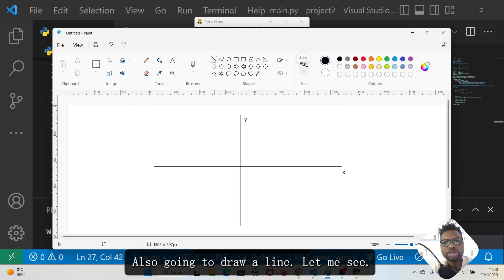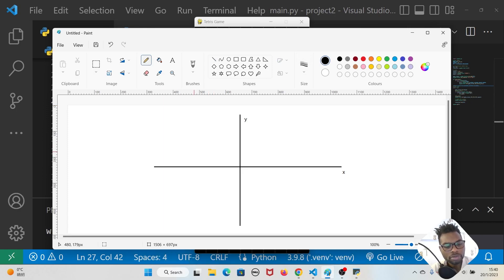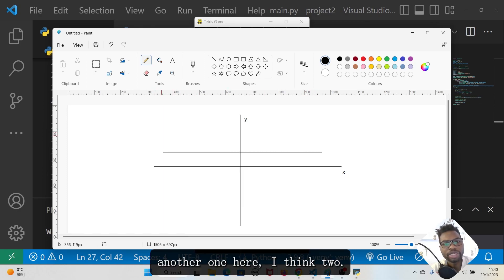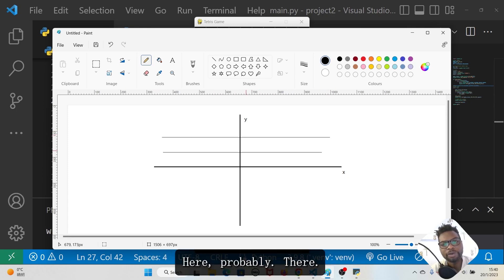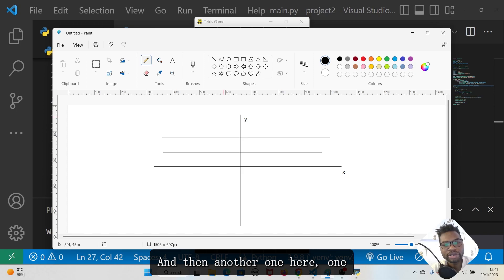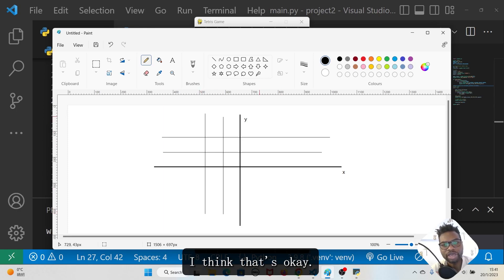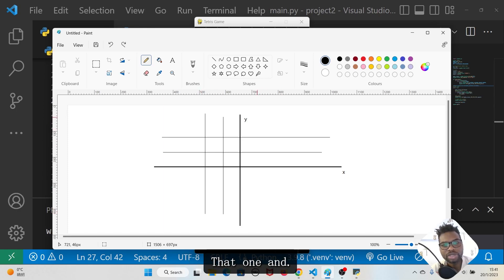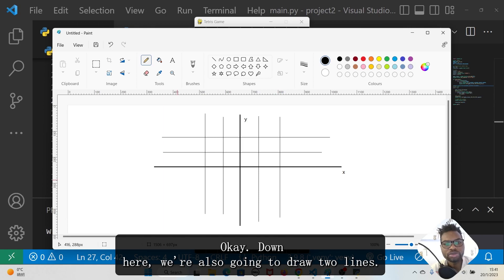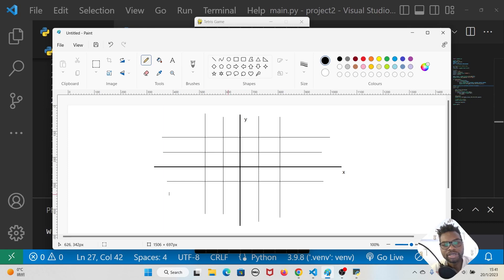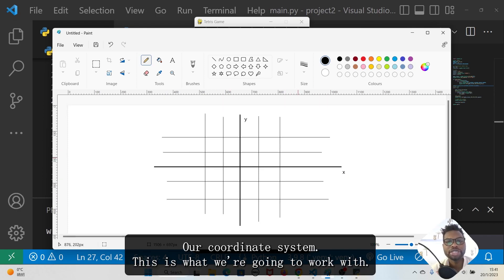I'm going to draw some lines in Paint to mark out the grid. Using the pencil tool I'll draw lines to create a coordinate grid — two lines on each side, horizontal and vertical. This gives us our coordinate system that we're going to work with.